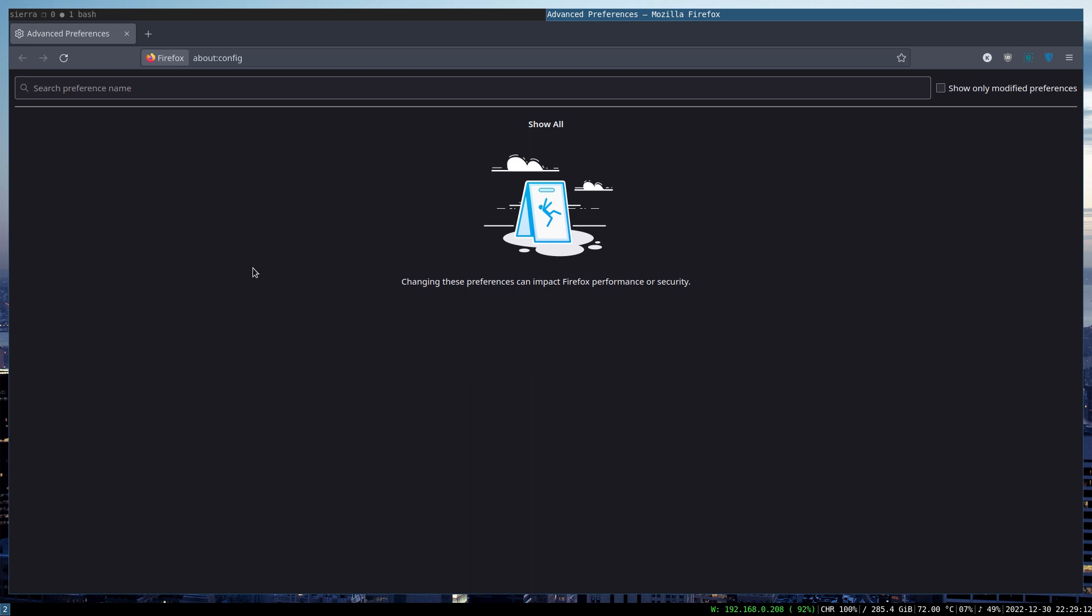Meaning that it has restricted access to system operations—that's a layman definition for pledge. And also it has restricted access to the file system—that's the definition of unveil.